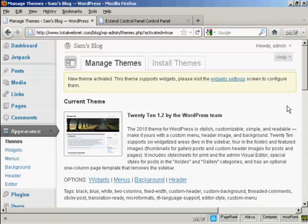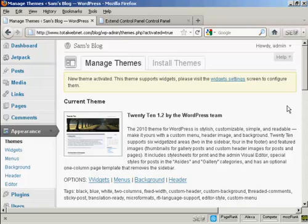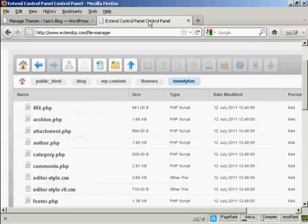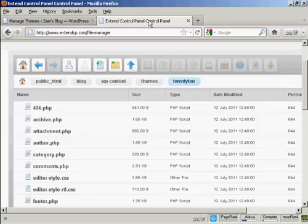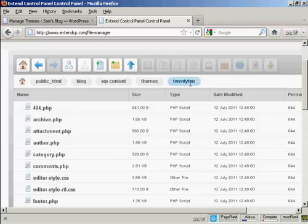What you have to do first of all is to make some changes to the permissions of the CSS page, the CSS style sheet, so that you can alter it. And you do this either by using an FTP software package like FileZilla or you can use the file manager settings on your control panel either on cPanel or as in this particular site it uses extended control panel. And you need to look for where the theme that you are going to edit is stored on your server. And in this particular one it's in public HTML, blog, wp-content, themes, and then the theme that I'm going to edit which is 2010.